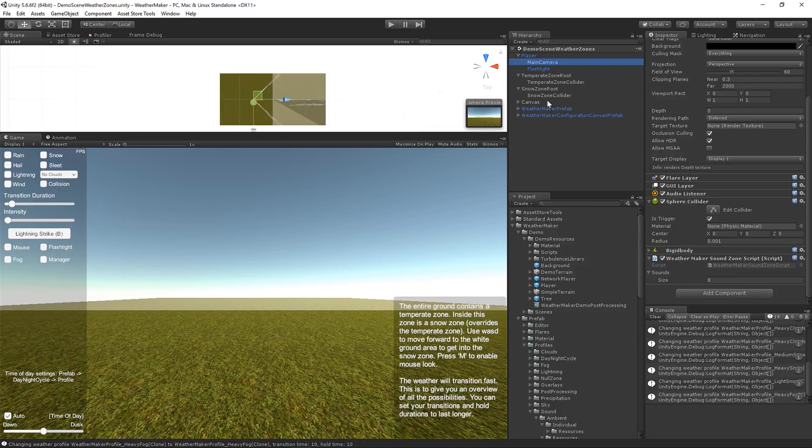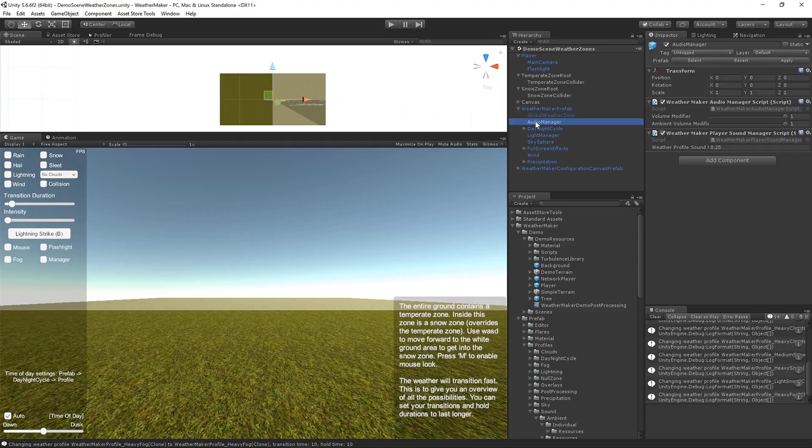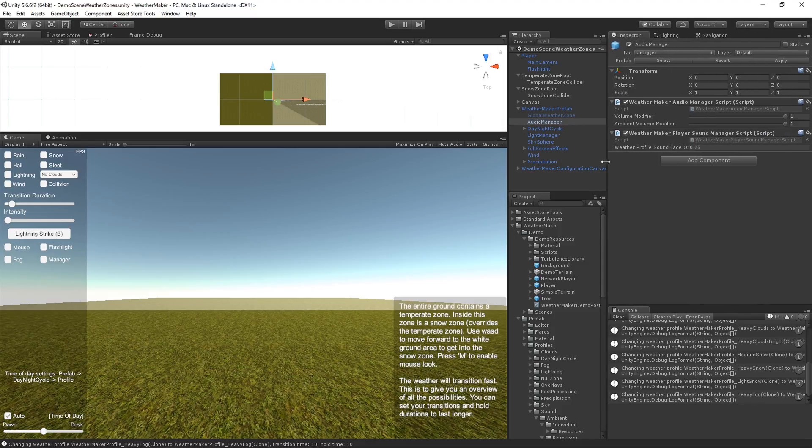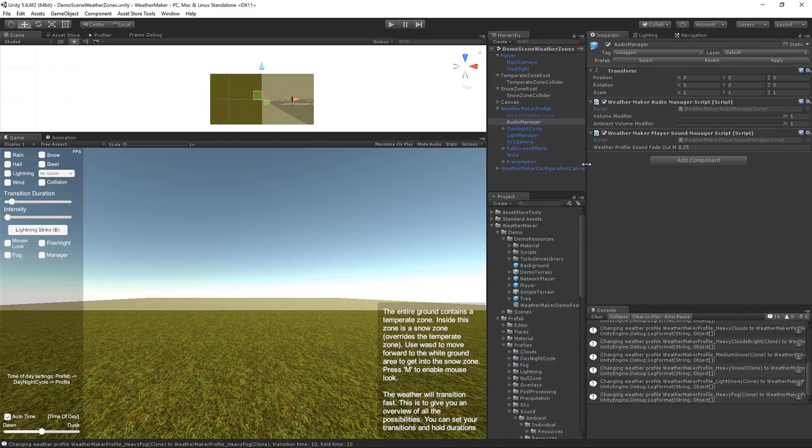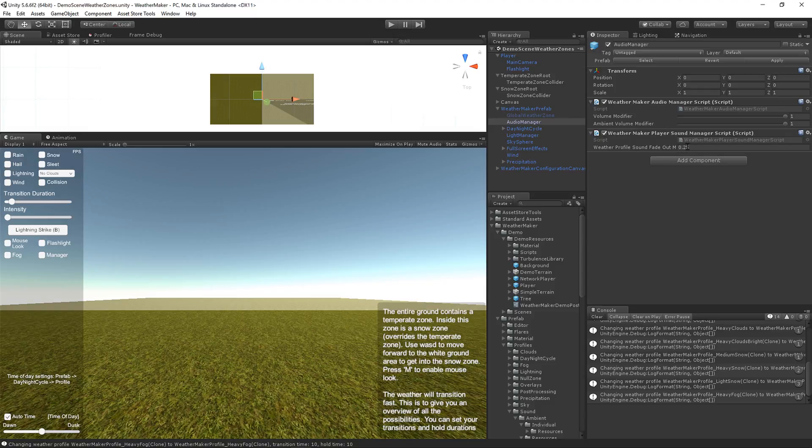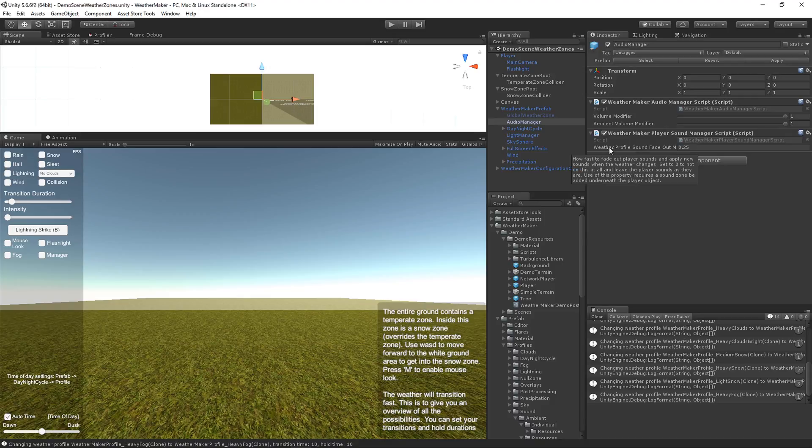So let's take a look at the WeatherMaker prefab. We've got a new audio manager here. On this audio manager, you can control the volume and the ambient volume. But we've also got a concept of a weather profile sound fade. So what this does is it basically says when you leave or enter a weather zone, how quickly should those sounds fade in and out? So I've got it set to 0.25. So if I have a transition duration of 10, it would multiply that by 0.25, and that would be the fade time for these ambient sounds for the weather zone. Now if you hover over this, you get a tooltip. You can set it to 0.